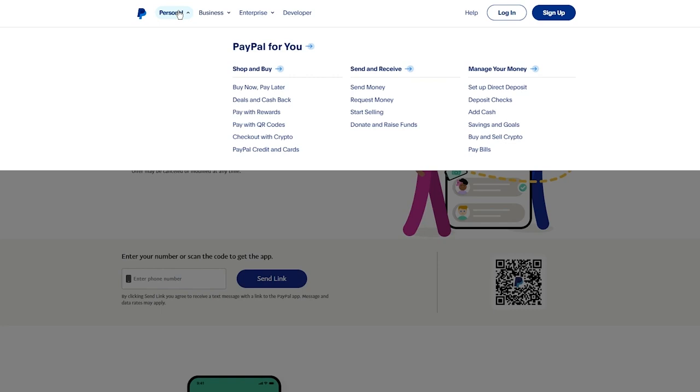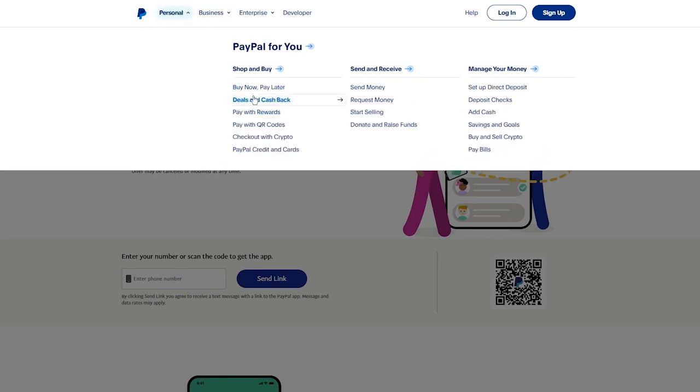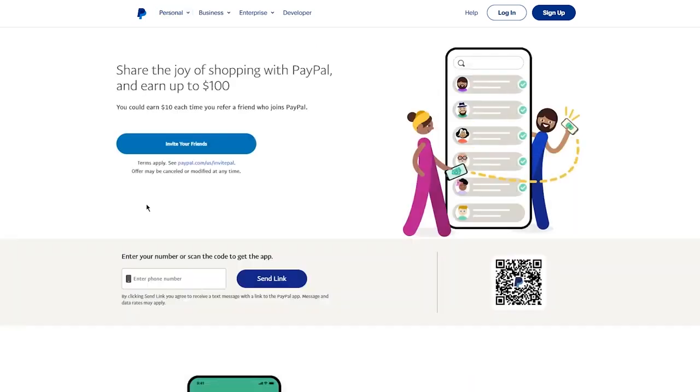Here you can see shop and buy, send and receive, manage your money. This is basically for a person who doesn't want to get too technical and just wants a normal bank account to themselves. That's what personal PayPal is.